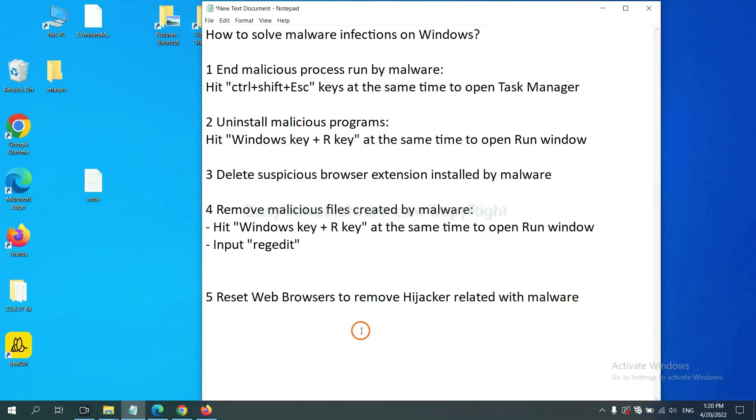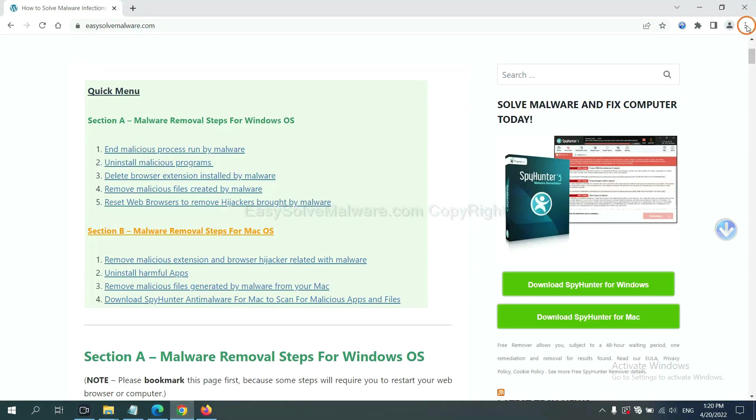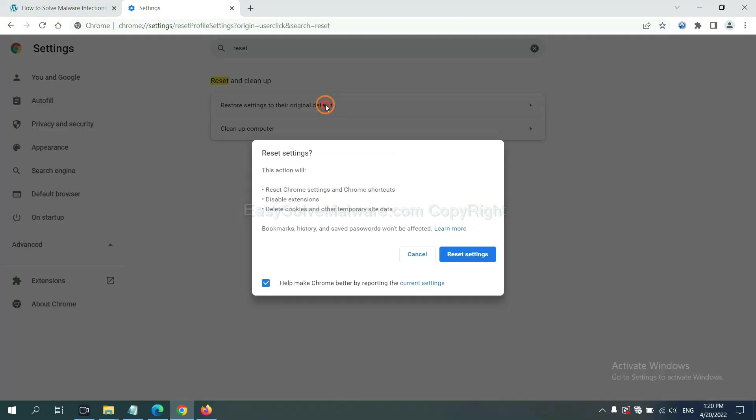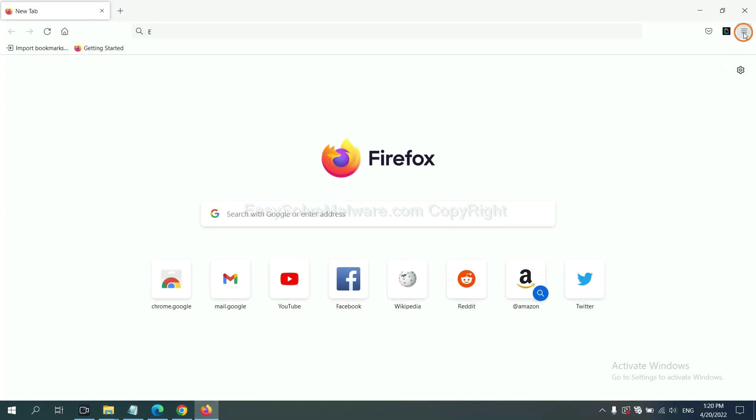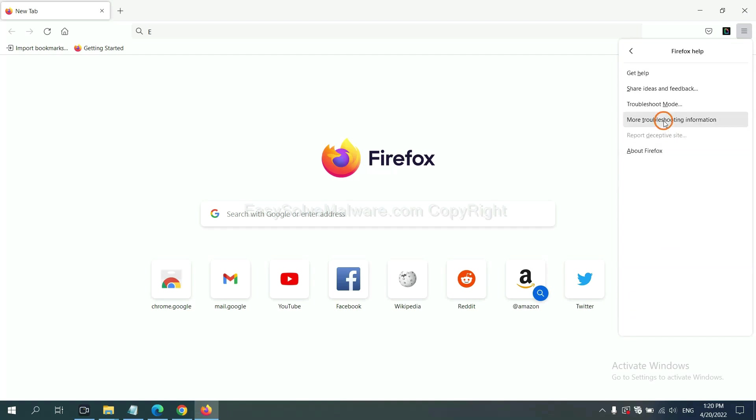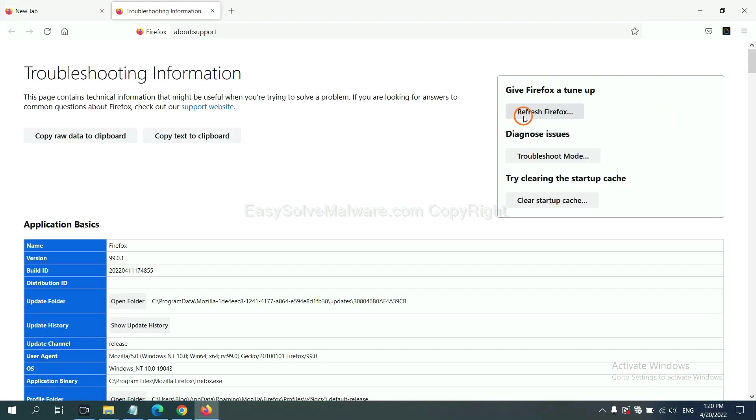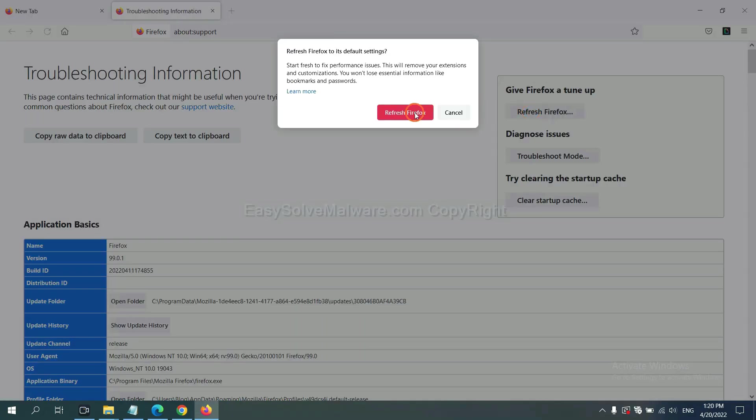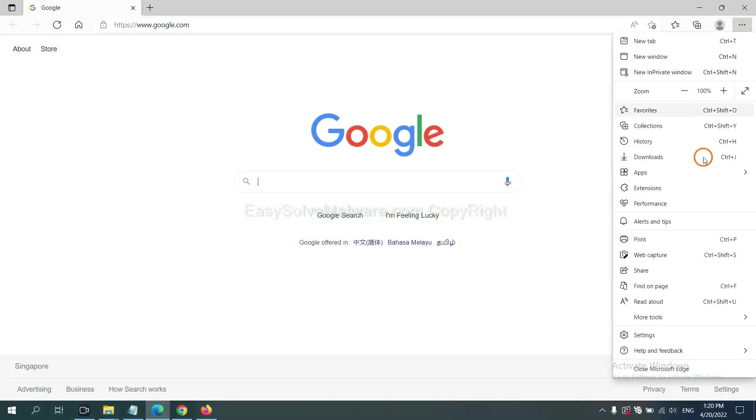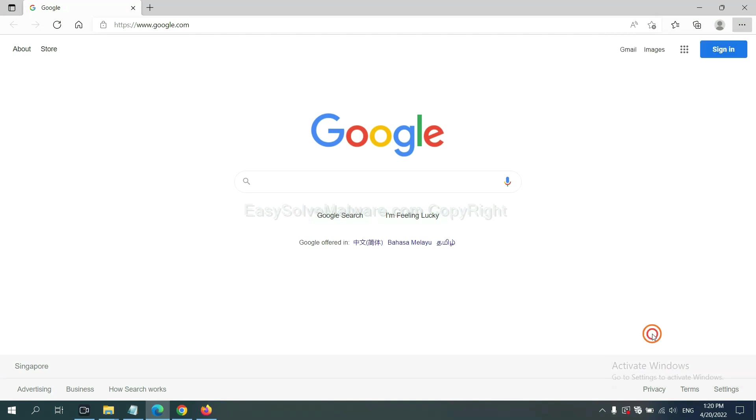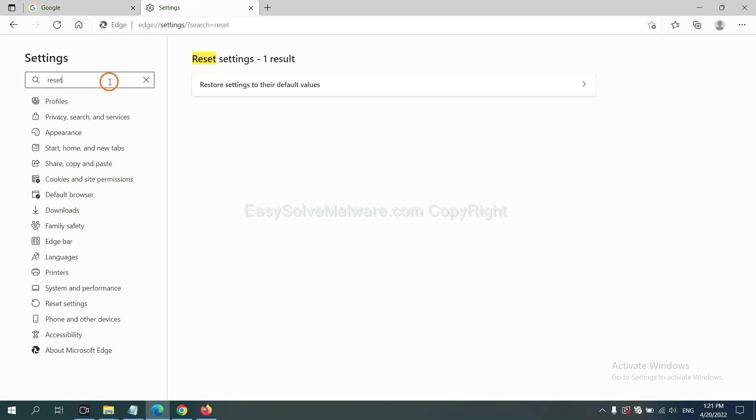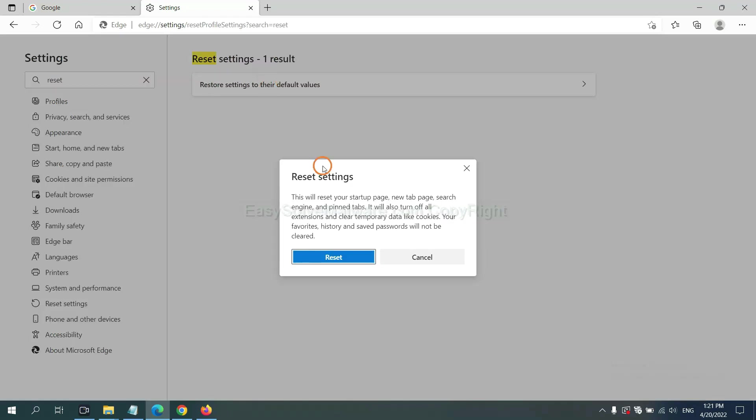The final step is to reset web browsers. On Google Chrome, click menu, click settings, input reset, click here and click reset settings. On Firefox, click menu, click help, click troubleshooting information, then click refresh Firefox and confirm. On Microsoft Edge, click menu, click settings, input reset, click reset settings and click reset.